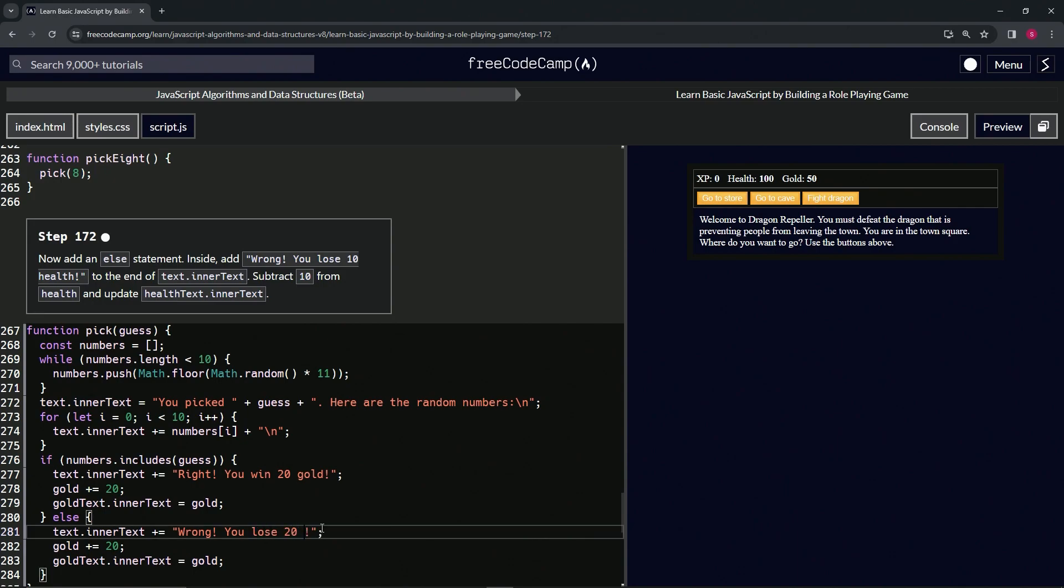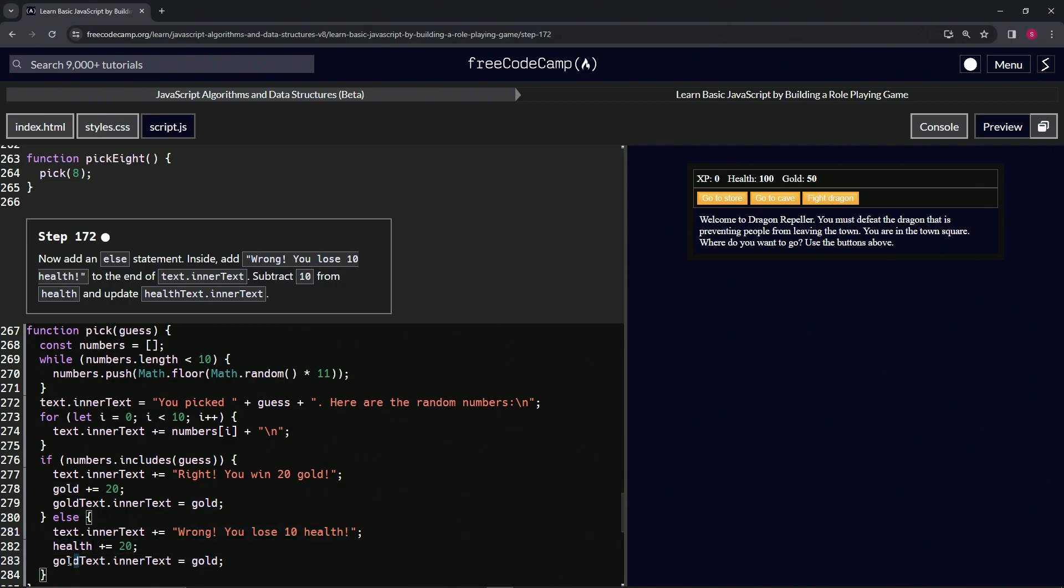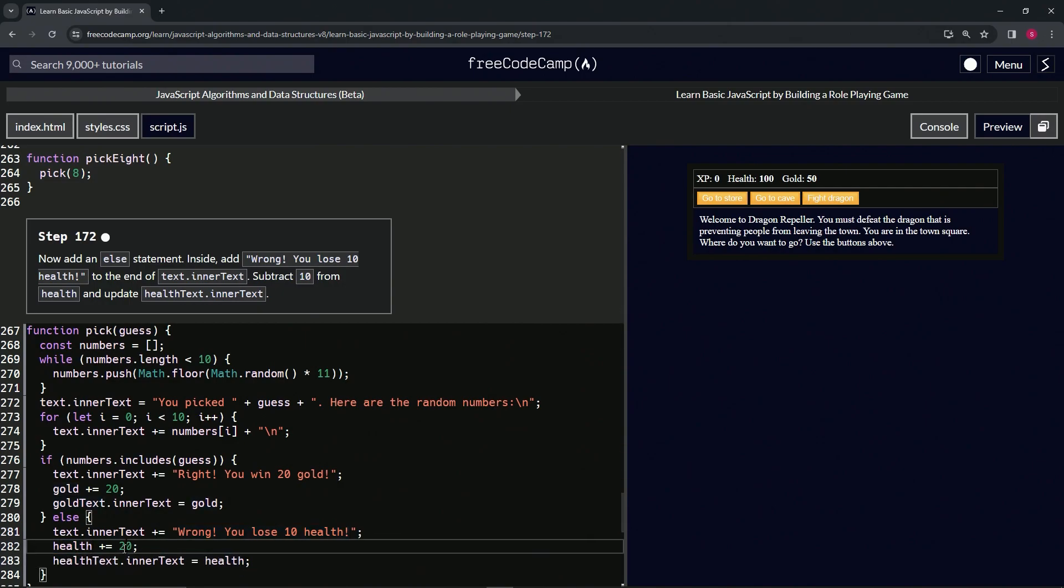20 health, 10 health, my bad, 10 health. We'll copy health, change gold to health, change this gold to health, and change this gold to health. And then we'll change this 20 to 10 and we'll change this plus to a minus.